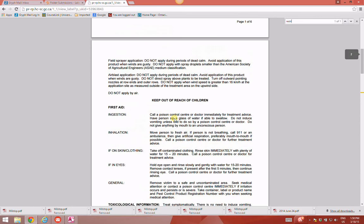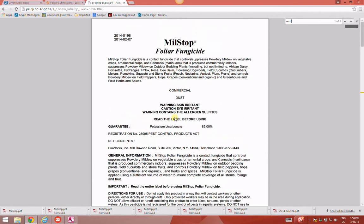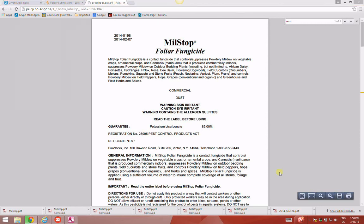If you wanted to save this label to your computer for use later, just go to save, find the place where you want to save it on your computer, give it a name that you will remember for later, and go ahead and save it.